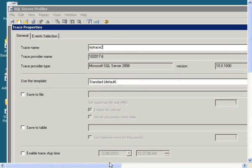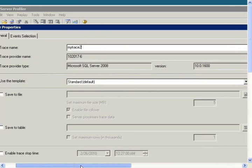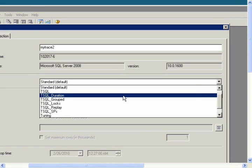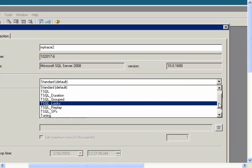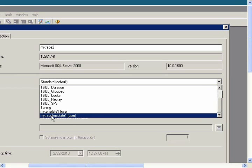It says Use the Template, and then instead of Standard, select My Trace Template 1. That is the template that we created in the last video.